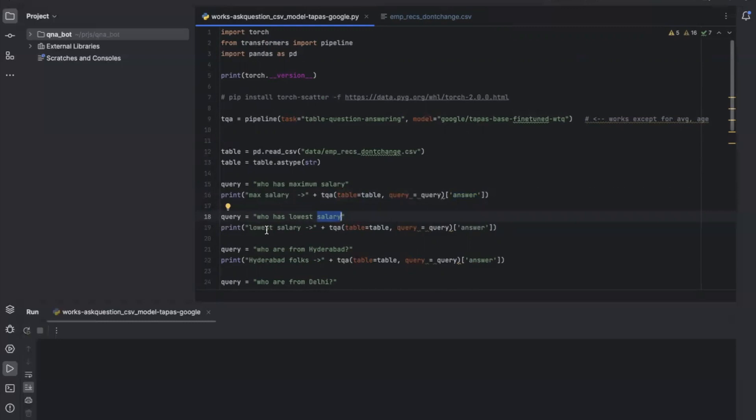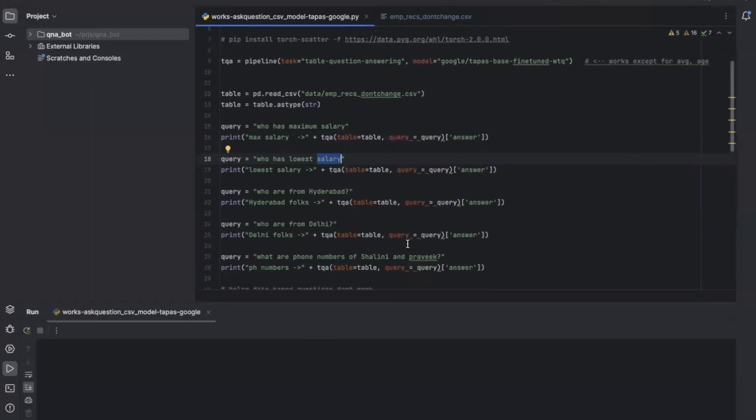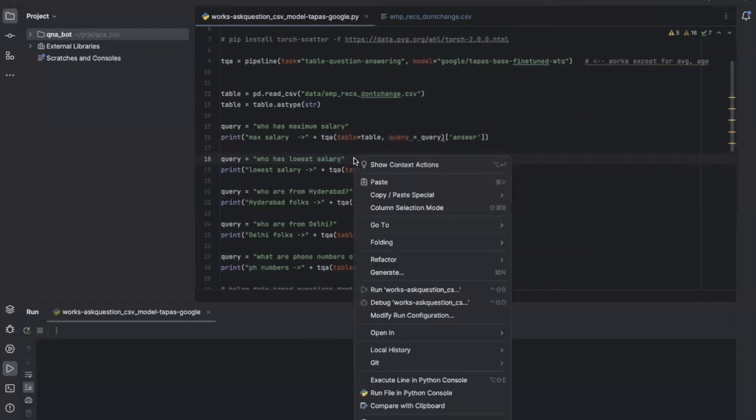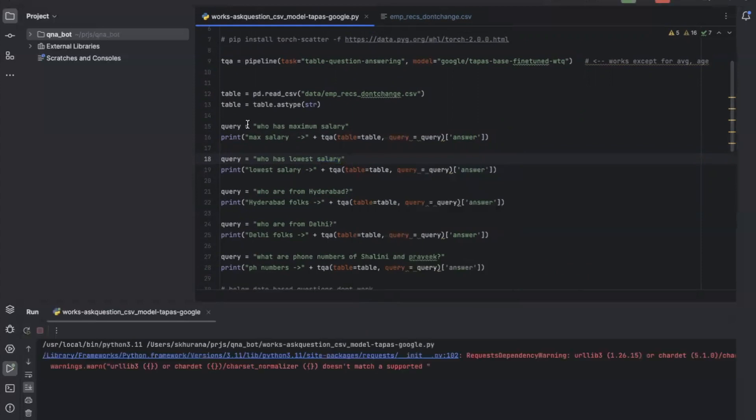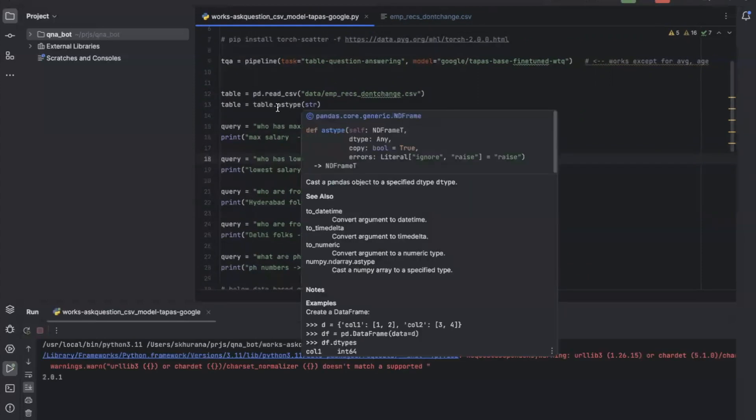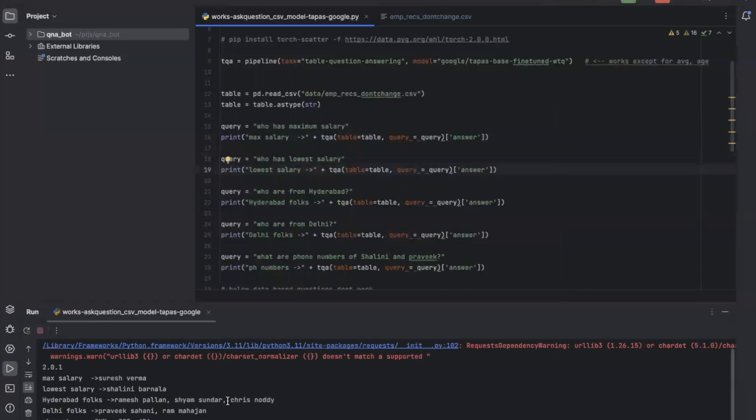We want to know who all are from Hyderabad, who are from Delhi, and we want to know the phone numbers of a couple of people. Let's run those and validate the output. I'll run this using VS Code.